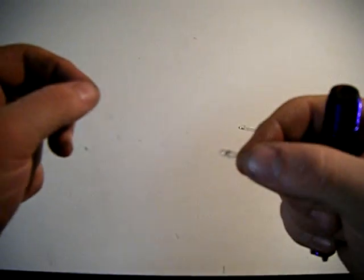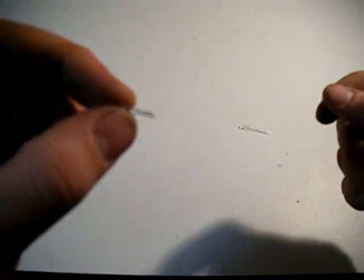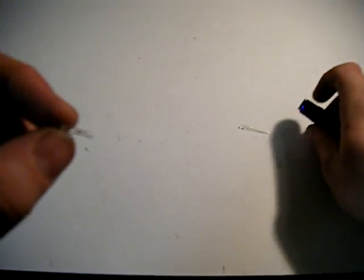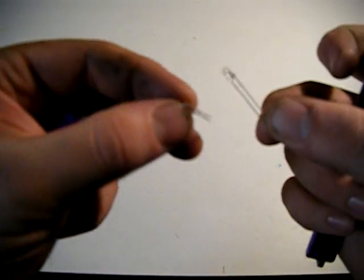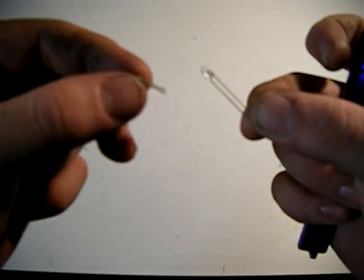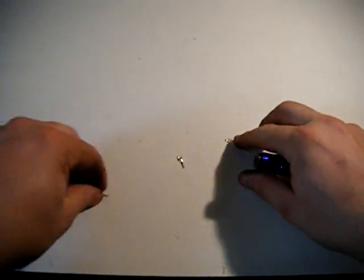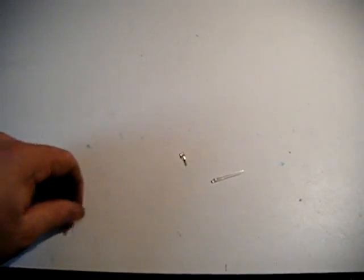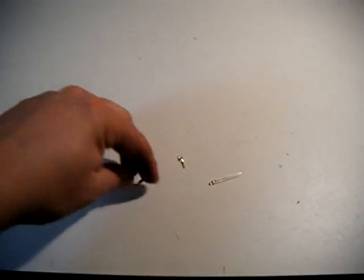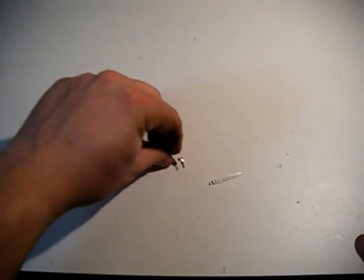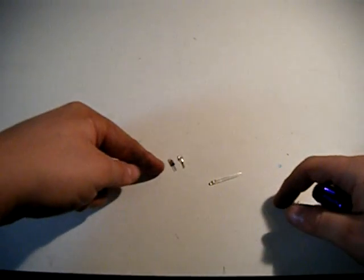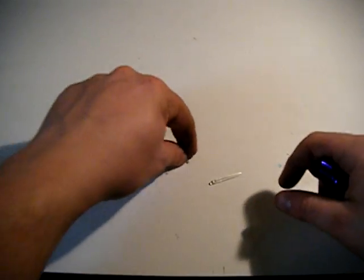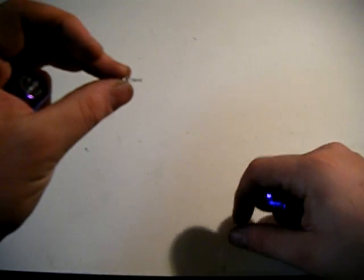This is what you end up with. You want to trim the leads before and after. Trim the leads to about what you had to begin with on your original bulb. Trim them down to that and you want to bend them in. I don't know if you can see this or not, this camera kind of sucks.